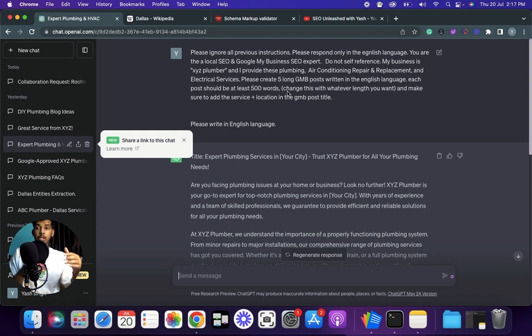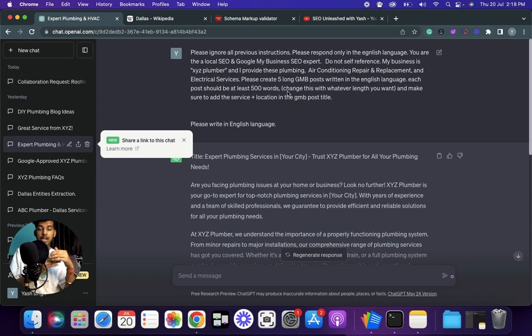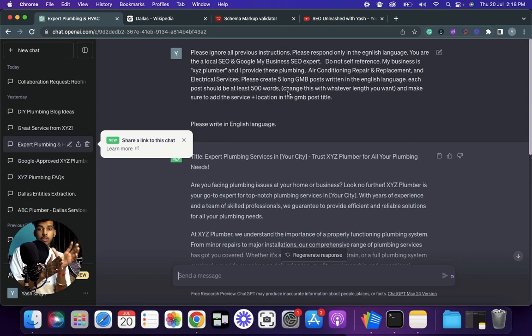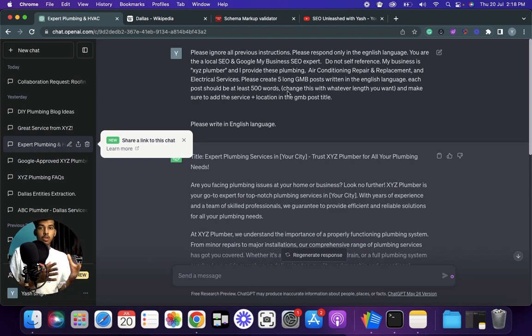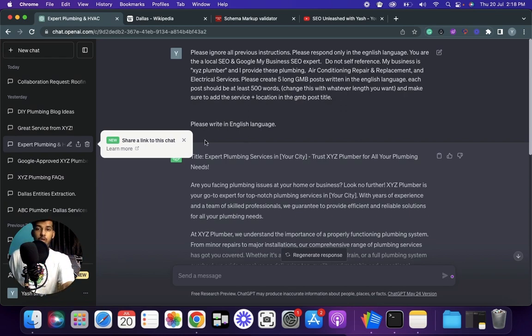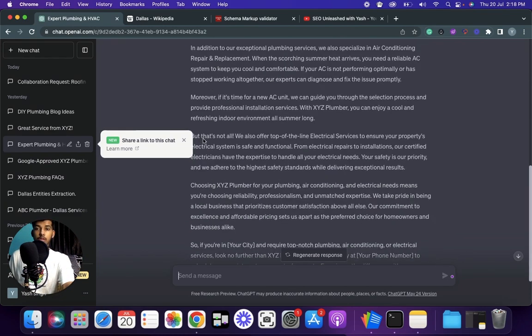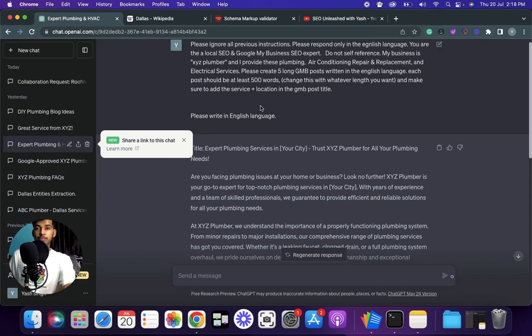And make sure to add the service plus location in the GMB post title. This is very, very important. We are doing this to make sure that our GMB post is popping up when it comes to that particular service plus location. For instance, it could be oral surgery XYZ city or something along that line. So here's the result of it. You can again change the length of it depending upon what you want. If you want 200 words GMB post you can do that as well.